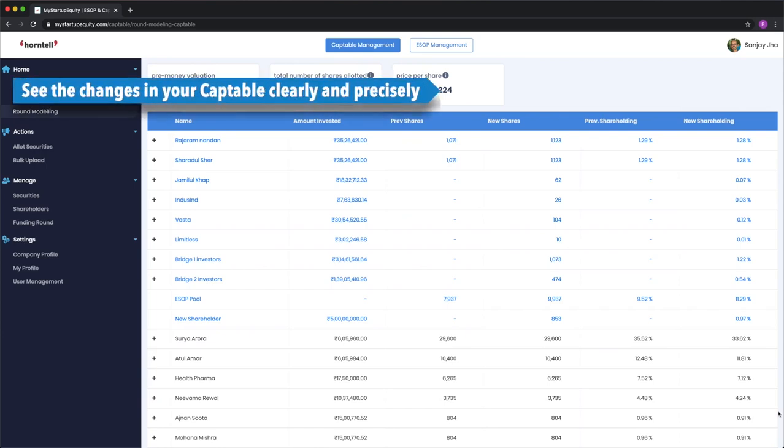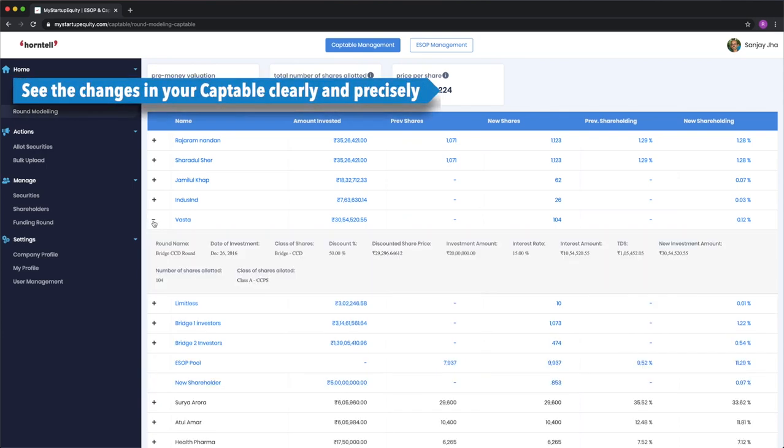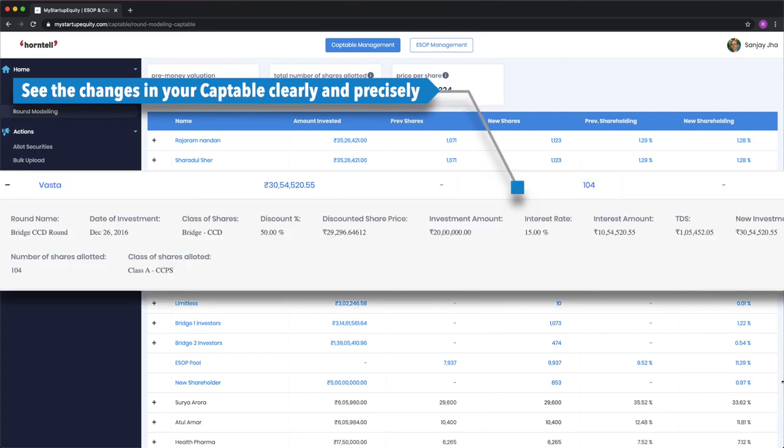This is how round modeling works. You can also see the more granular details. For instance, let us look at this particular investor who had participated in the CCD round.